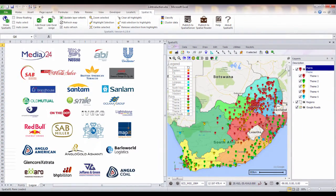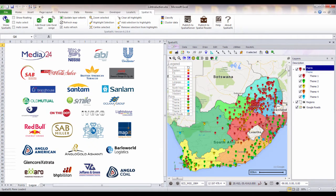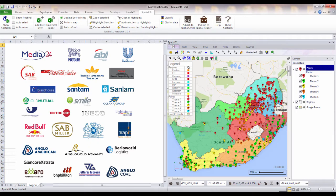SpatialXL is currently being used in many industries including retail, insurance, logistics, market research, engineering, mining, telecommunication and government.